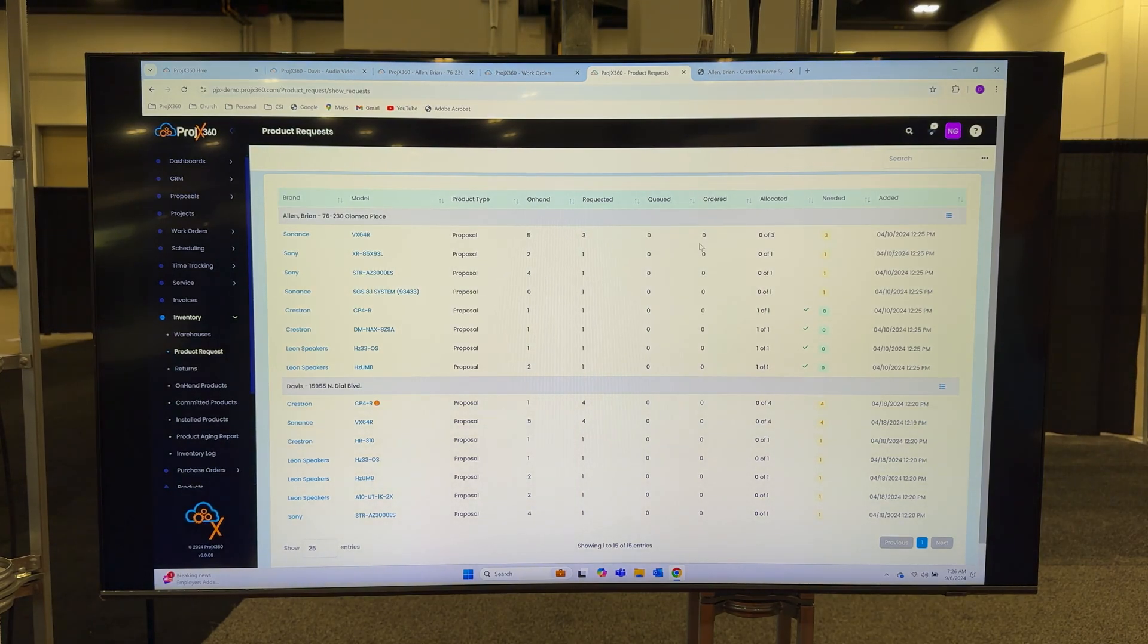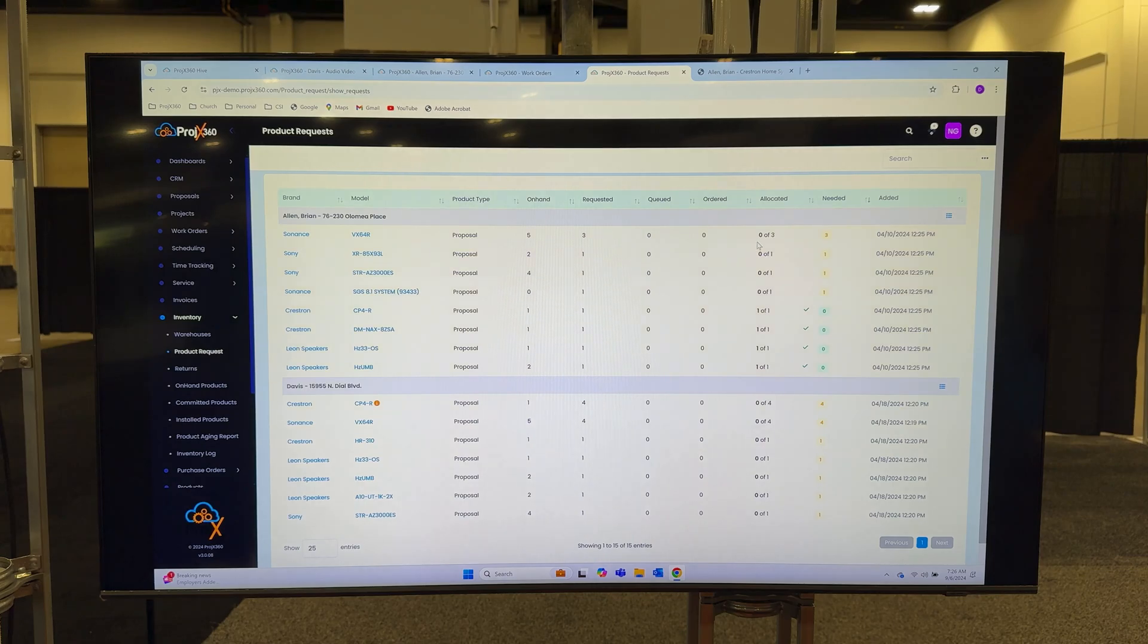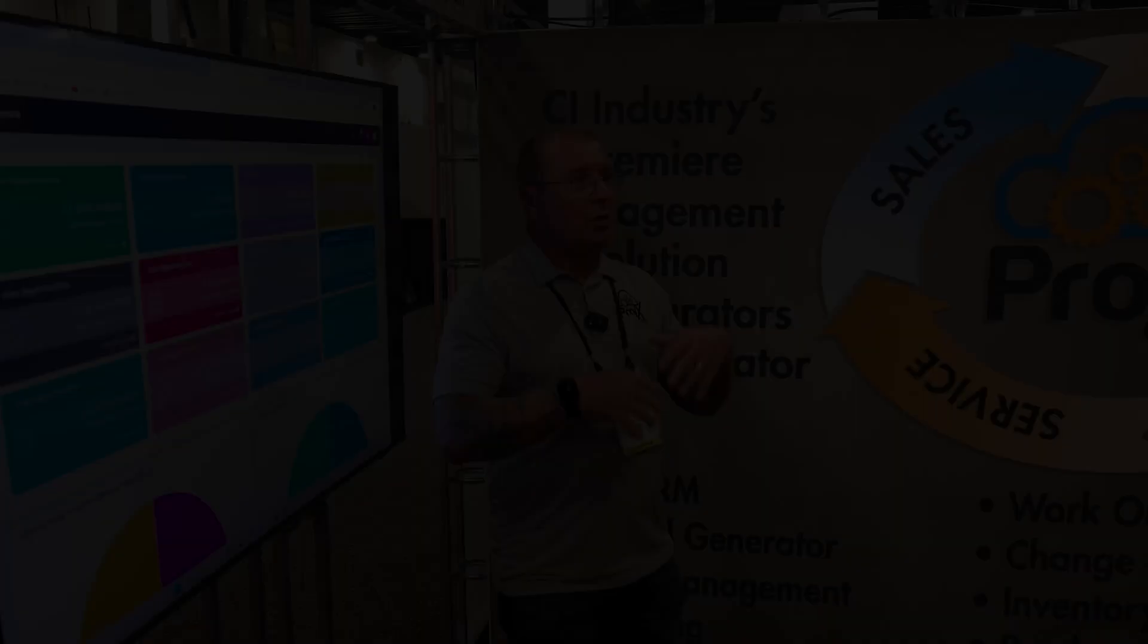For accounting, we do integrate with QuickBooks both online and desktop. For database management, we do integrate with Portal IO, and we even integrate with D-tools SI.